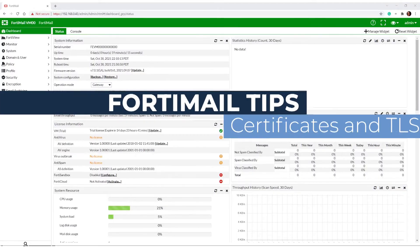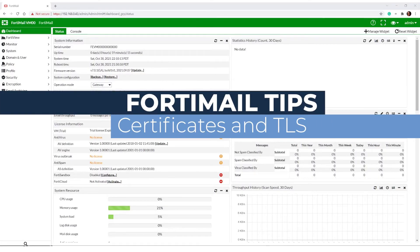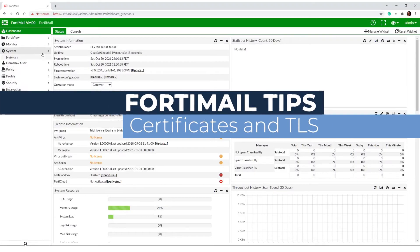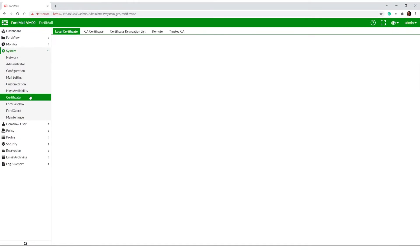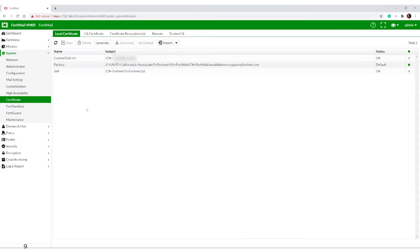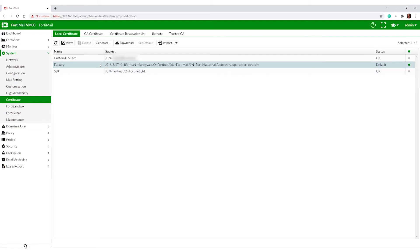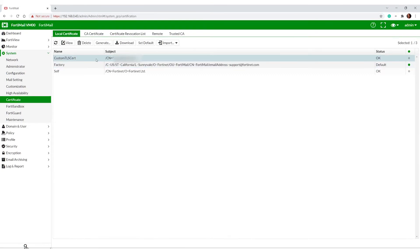Let's talk about certificates on FortiMail. We go into System, Certificates. We've got some included certificates - our factory and our self. We have a default certificate which sets which certificate we're going to use for our web interface for admin and also for the general webmail, but we can also add custom certificates if you want to do things like TLS.